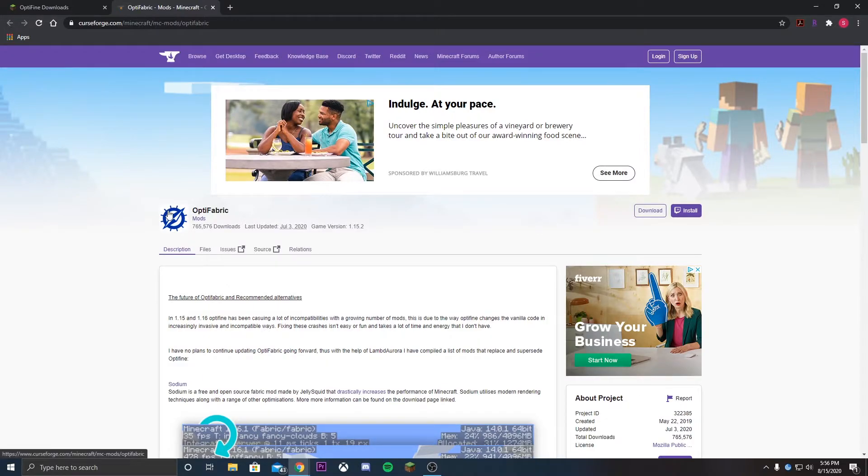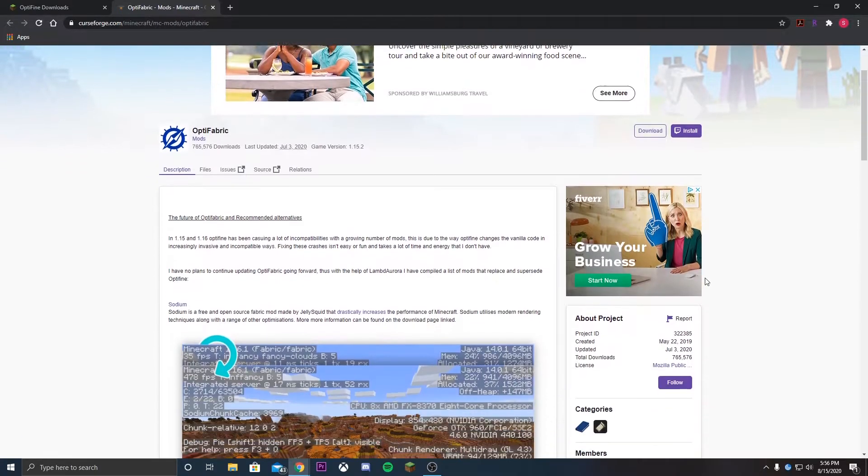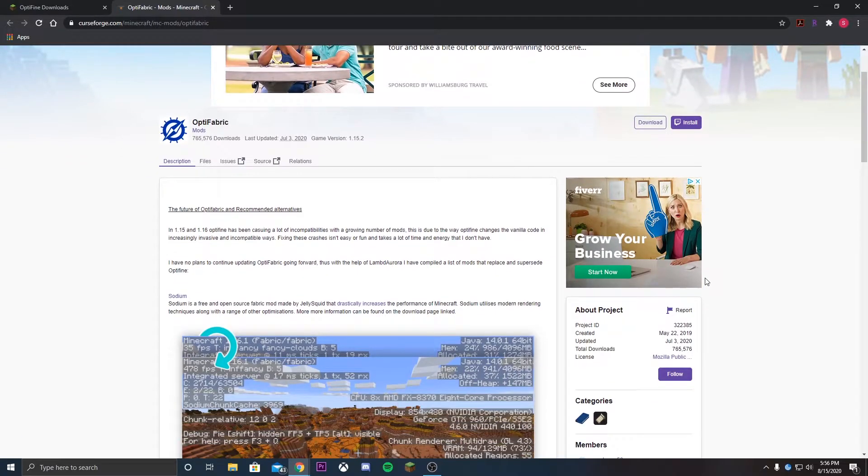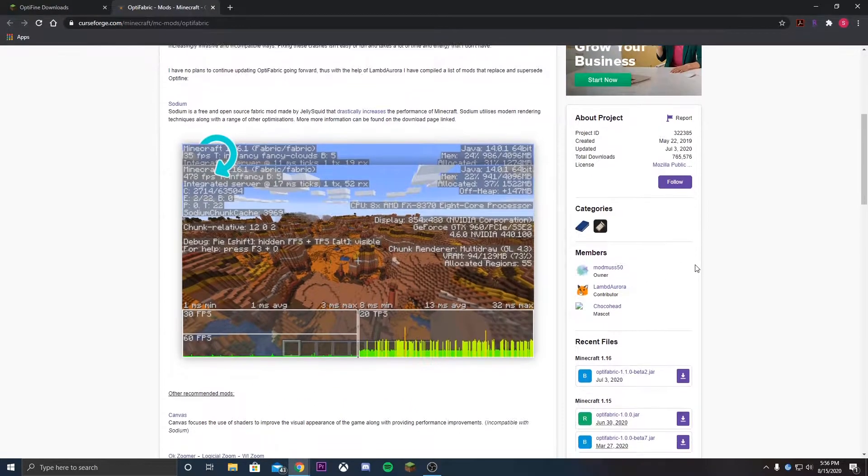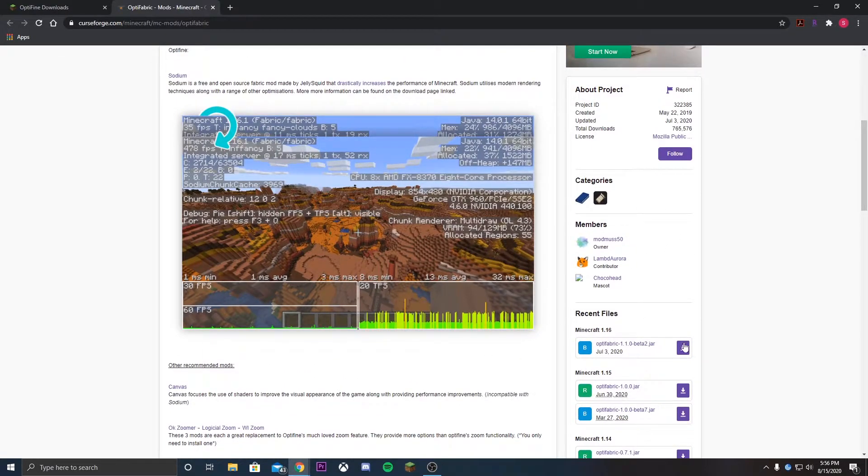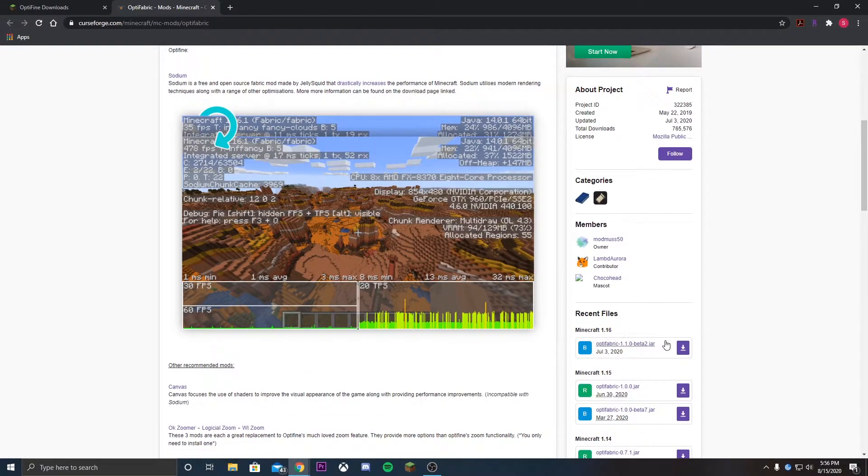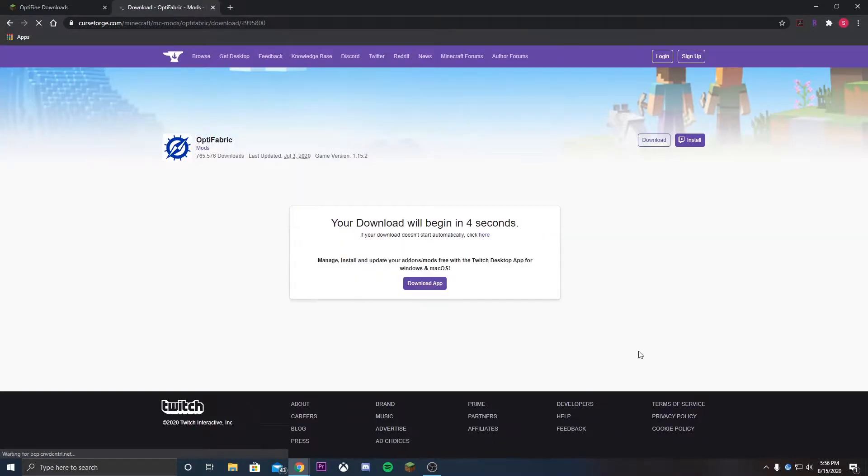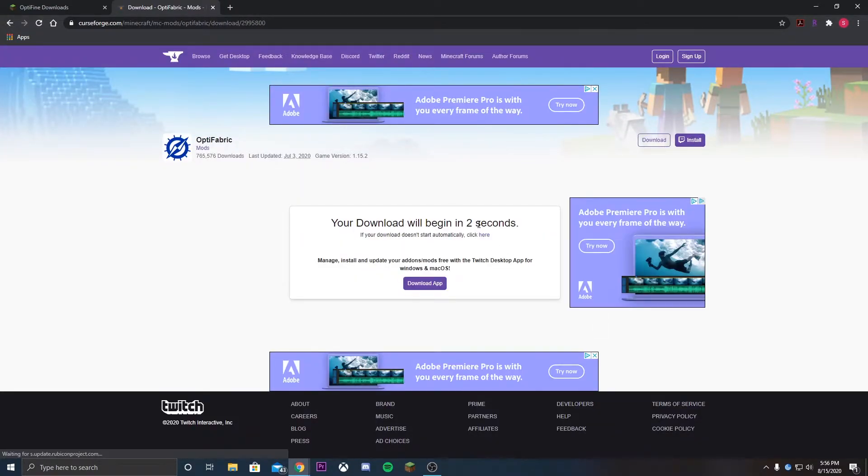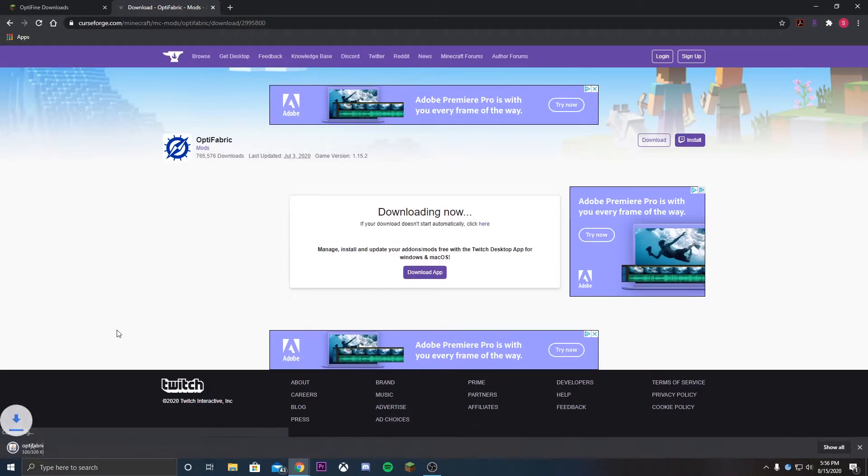This is extremely useful as without this we would not be actually able to record videos with the replay mod within Fabric. So what we're gonna do is scroll down to the bottom and we're gonna hit this download button over here where it says 1.16.